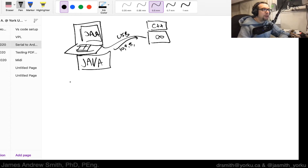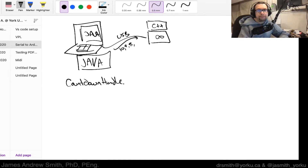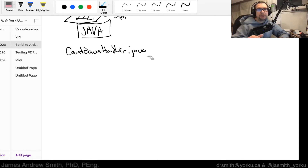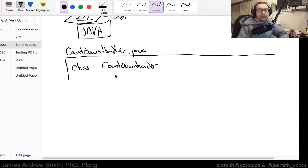Let's focus on the Java part. We're going to break the program into two files. One file will contain a handler or process for doing something, and we're going to call it CountdownHandler.java. Inside of CountdownHandler.java there's going to be a class, and this class is going to be called CountdownHandler.